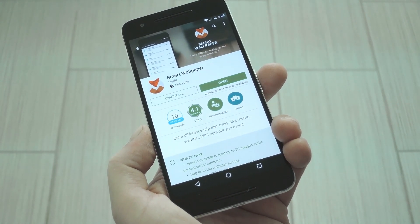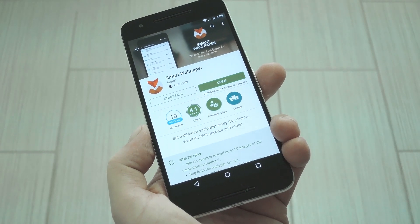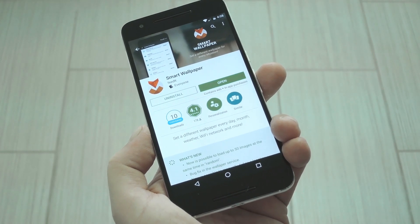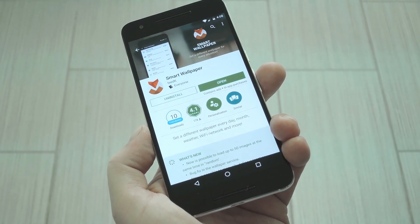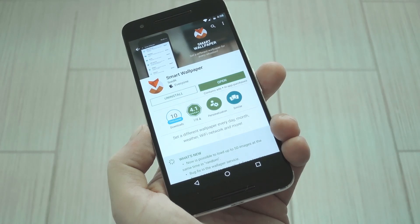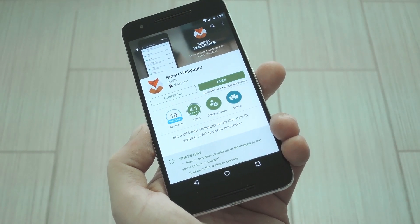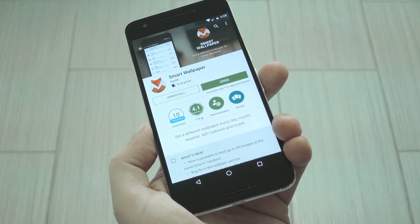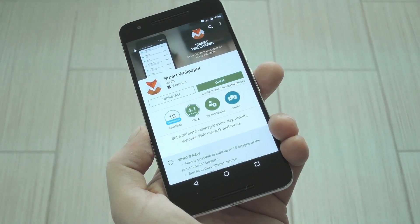Aside from weather, you can have a change of wallpaper based on the month, the day of the week, or even the Wi-Fi network you're connected to. Then there's another option for time of day, which means you can have a dark background at night, then use a bright one during the day.